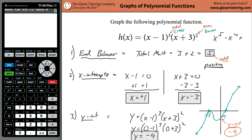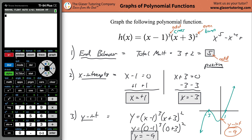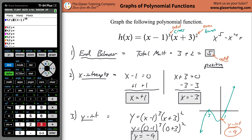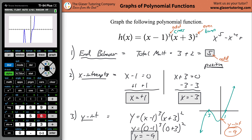Now we have enough information to sketch the graph. I'll clean it up a bit while keeping the same general shape. You can always double-check yourself by going to your calculator, plugging in (x minus 1) cubed times (x plus 3) squared, hitting zoom standard number 6, and there's the basic function. We could have been a little more specific about the behavior at x equals 1.